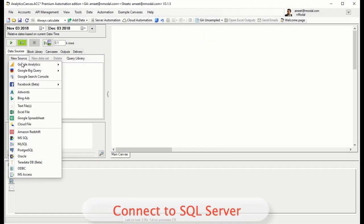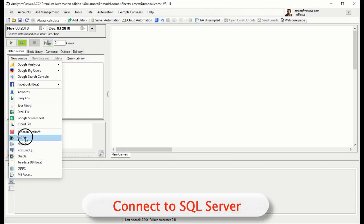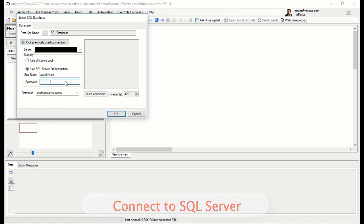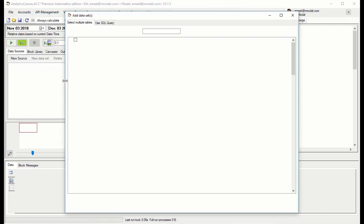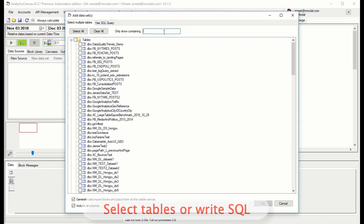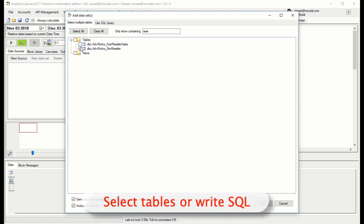The first thing we want to do is connect to our SQL Server. Once connected, we can either select full tables or write custom SQL to define the dataset we want to import.